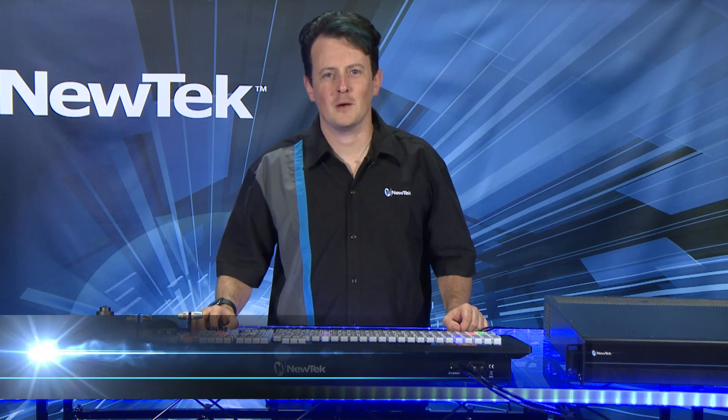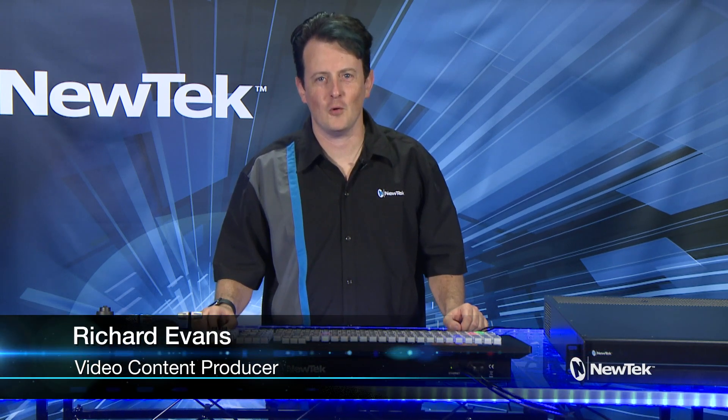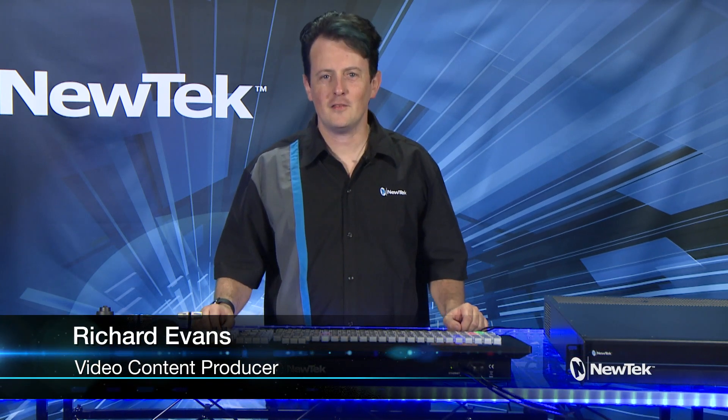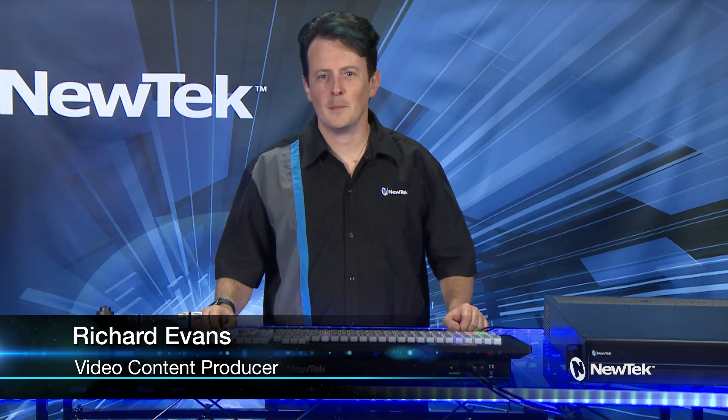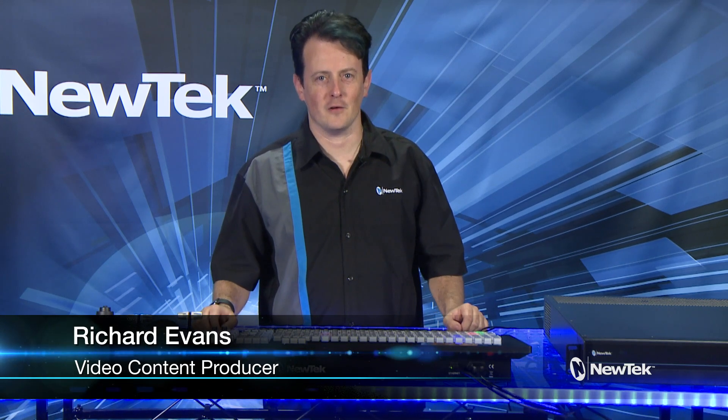Hello everyone and welcome to the NewTek TriCaster TC1 Get Started Training. In this video we're going to be taking a look at the built-in media servers.